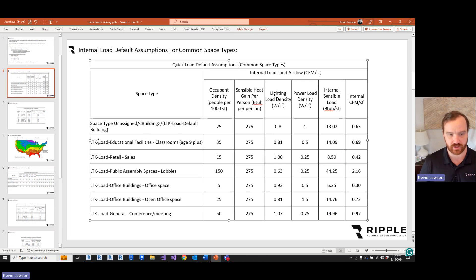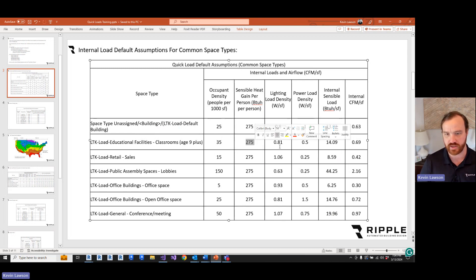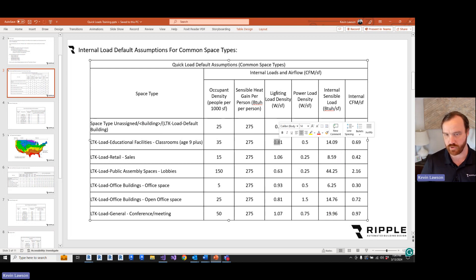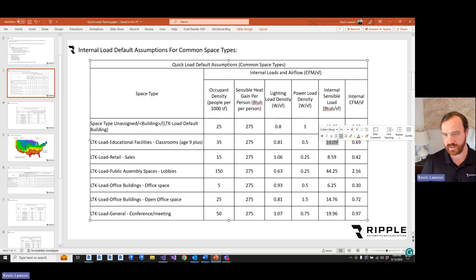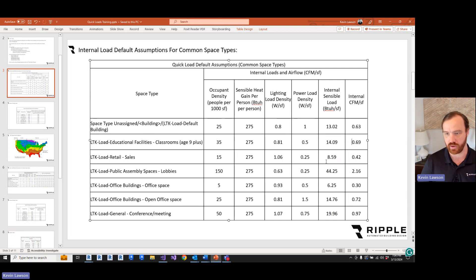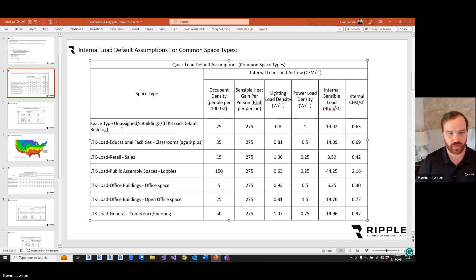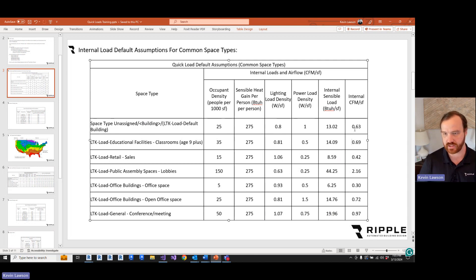For instance, a classroom is going to take the occupancy density from 62.1, assume 275 BTU per person, 0.81 watts per square foot lighting load, 0.5 watts per square foot power load. That total internal load is going to come out to 14.09 BTU hours per square foot. So to cover that, it's going to need 0.69 CFM per square foot. Now, if the occupancy tool can't decide what the space type is, it's going to leave it unassigned or building, and in that case these assumptions will be made, coming out to 0.63 CFM per square foot.